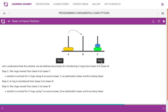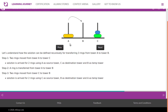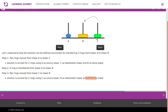For transferring three rings from tower A to tower B: first, two rings are moved from tower A to C using C as destination and B as temporary. Then one ring is transferred from tower A to tower B. Finally, two rings are moved from tower C to tower B using C as source, B as destination, and A as temporary. This is how three rings are moved from tower A to tower B.